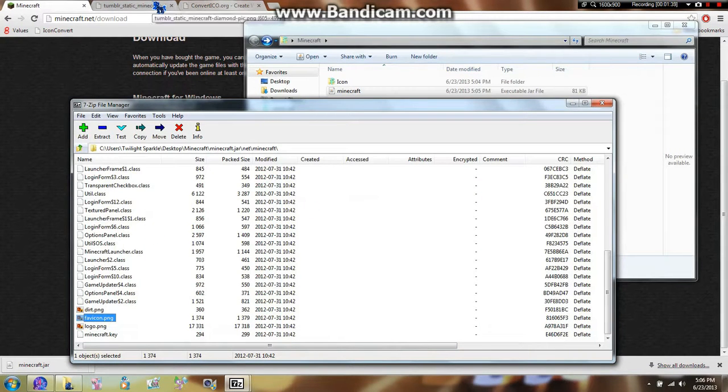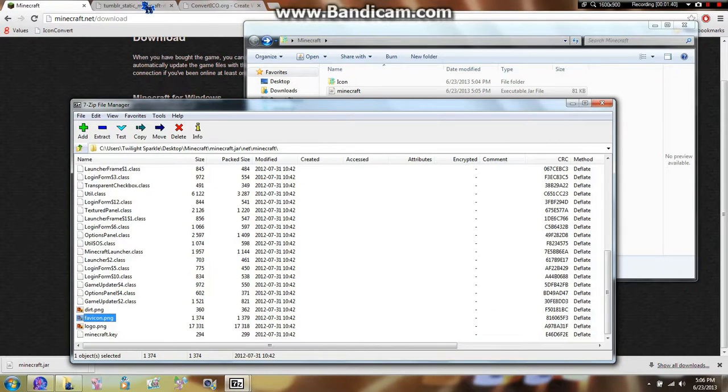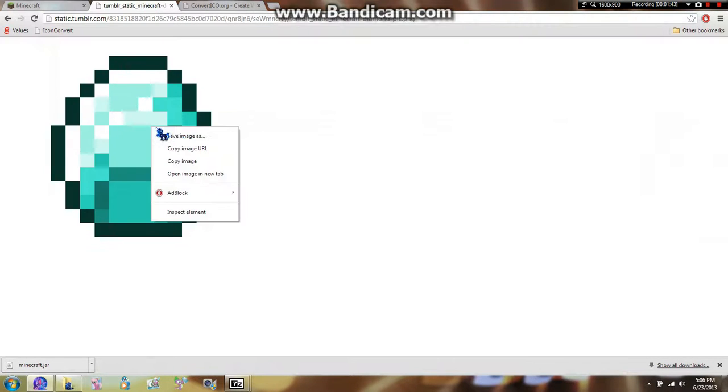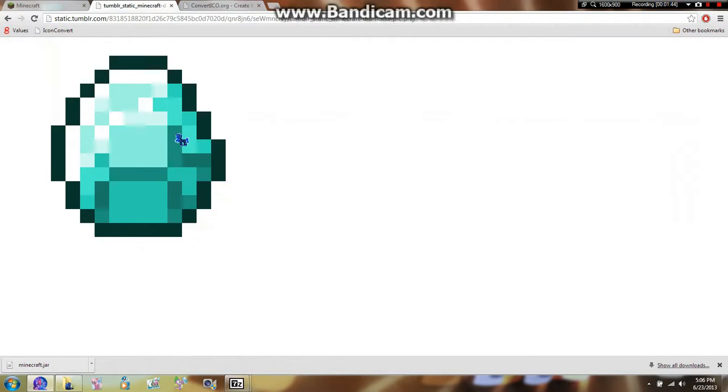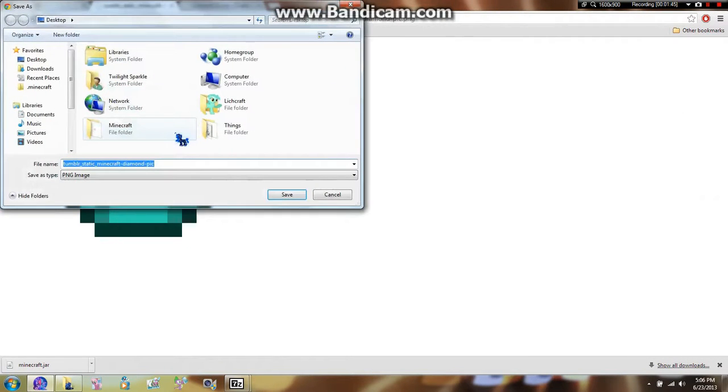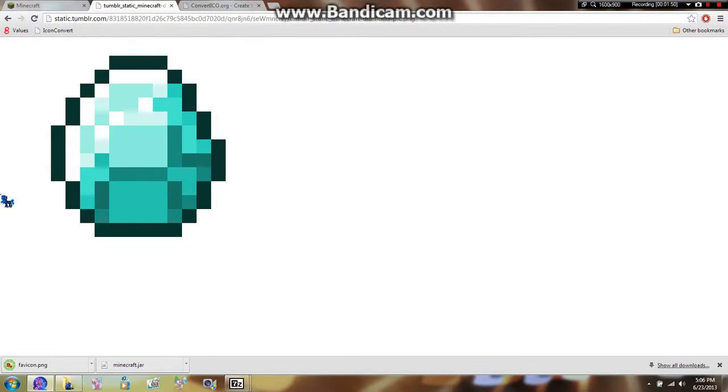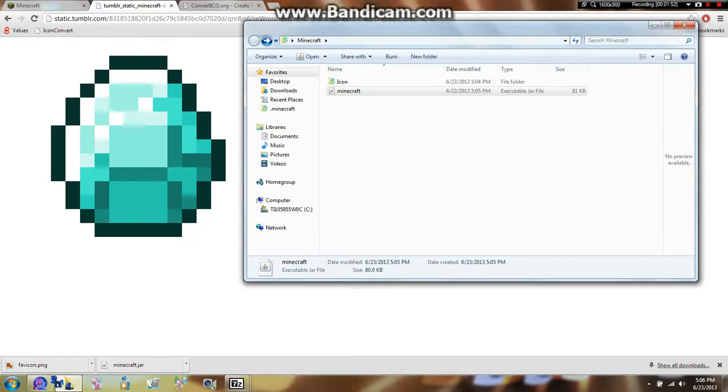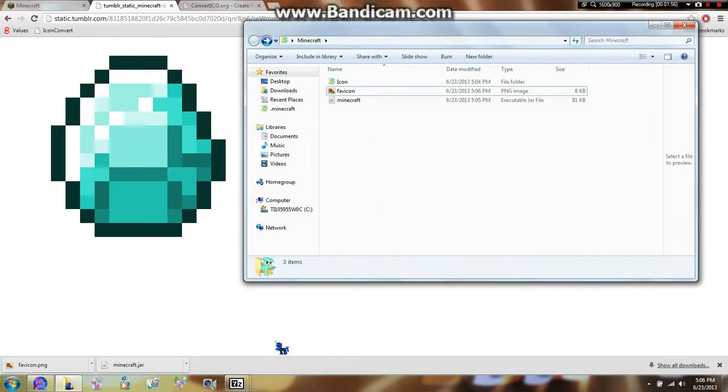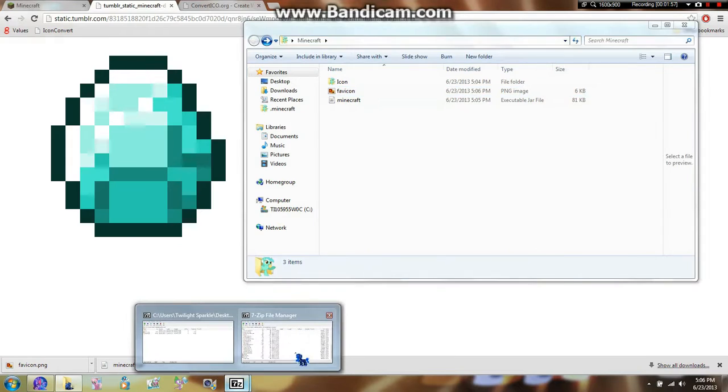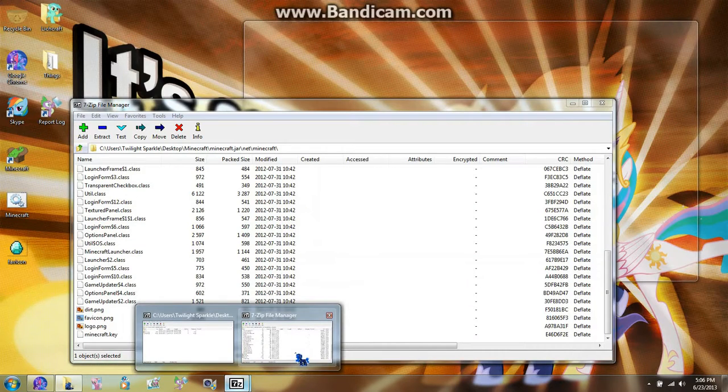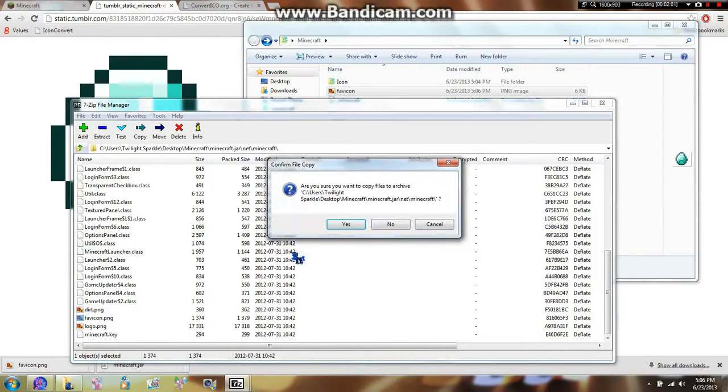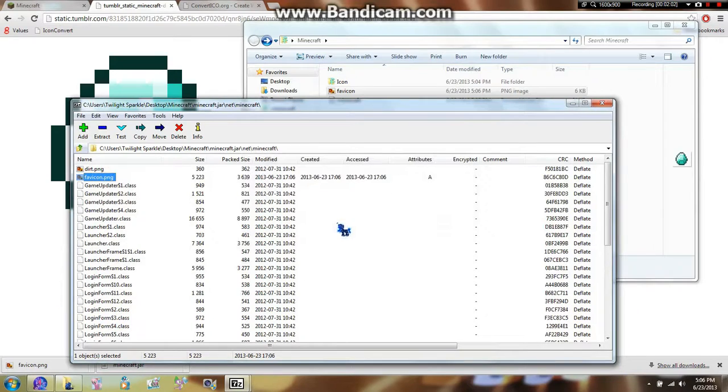Now you're going to need a picture that you're going to want for your icon. For this tutorial I'm just going to use this diamond. I'm going to name it save icon, because it needs to replace that file. And I guess I'll drag it in here. And I will go back into 7zip and replace that picture. Alright.